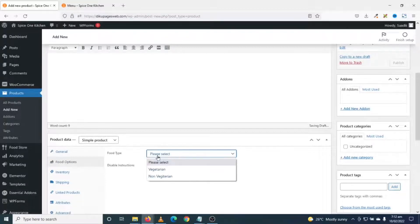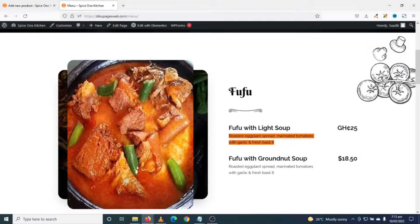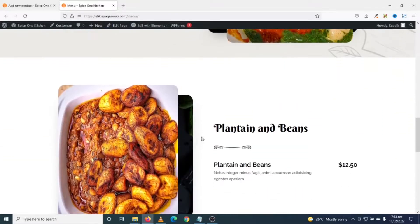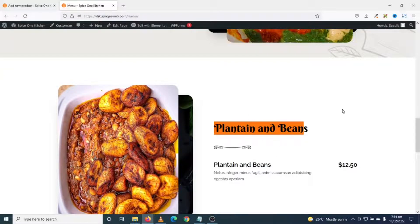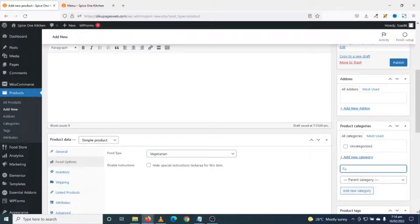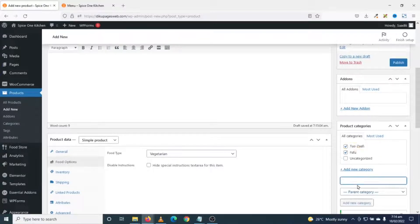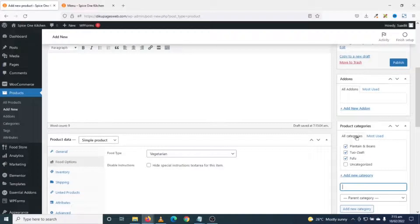Under Food Options I can select whether the food is vegetarian or non-vegetarian — this is vegetarian. Next is product categories. Looking at my menu, the categories I need are Fufu, Soup, Plantain and Beans. Categories can be meal-type like breakfast, lunch, or dinner, or cuisine-based like Chinese or Italian. I go ahead and add all my categories by clicking Add New Category — I create categories for Fufu, and then Plantain and Beans.